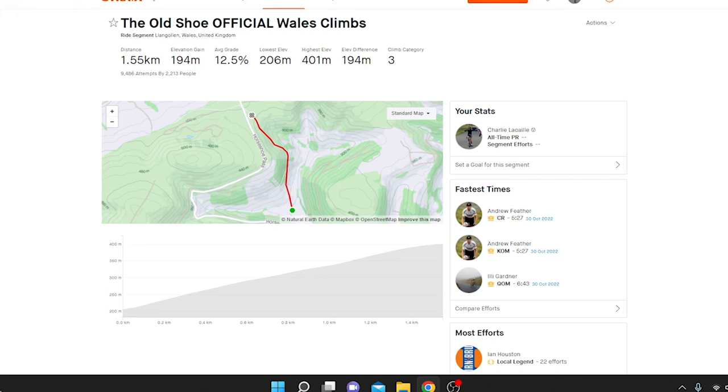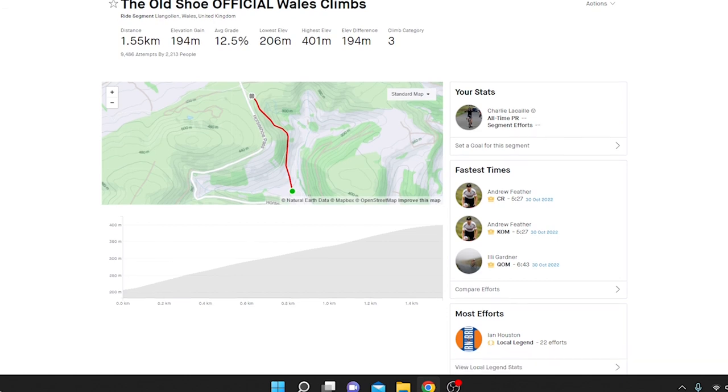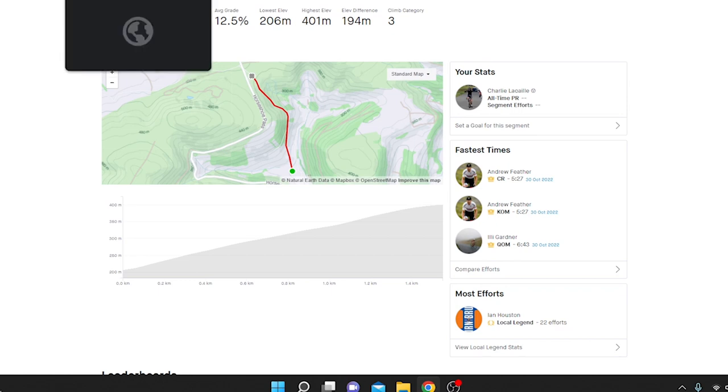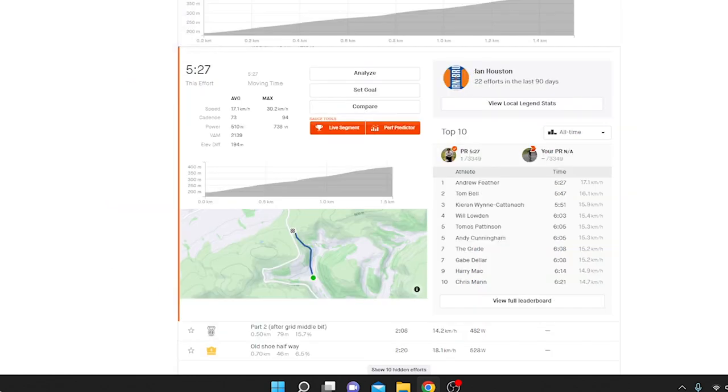It was National Hill Climb Champs on the weekend for the men and women on Old Horseshoe Pass. It's an interesting climb, it's pretty steep, 12.5%, but got some really rampy sections in it as well. It's not that steady of a gradient. We're going to go through the men's first, then the women's.